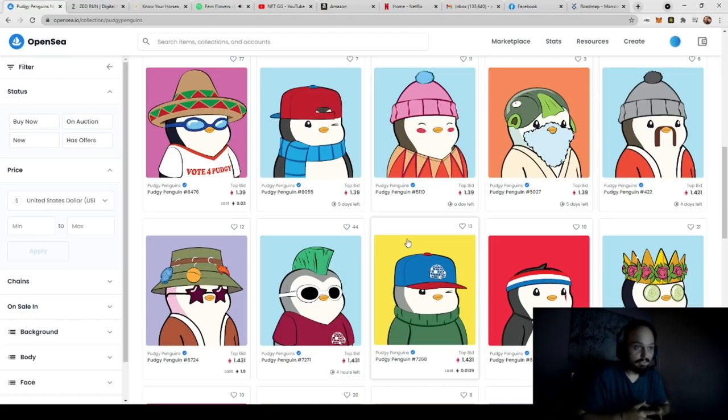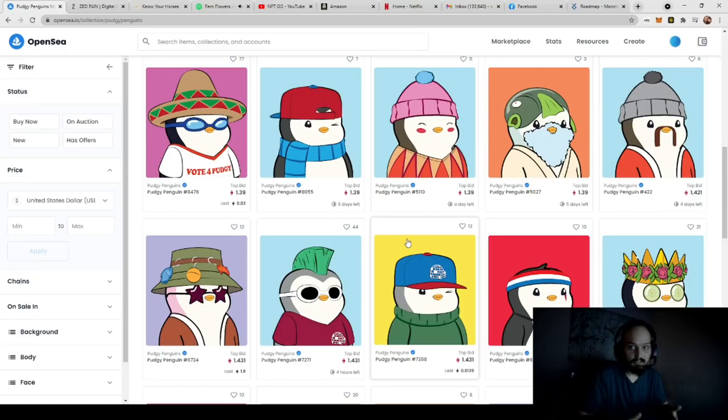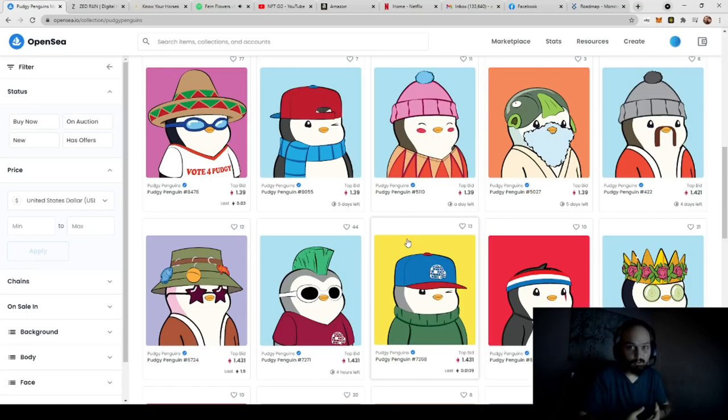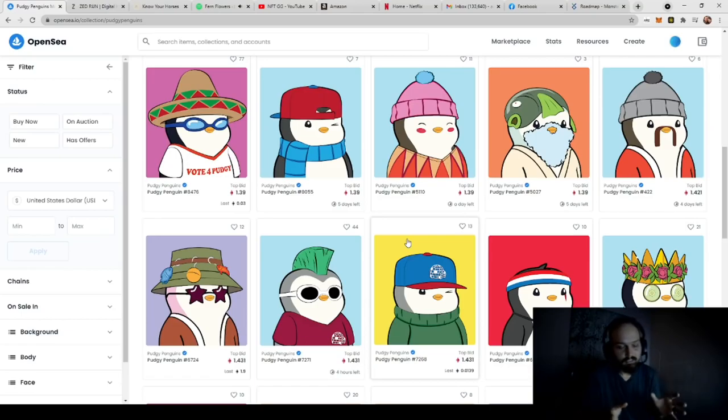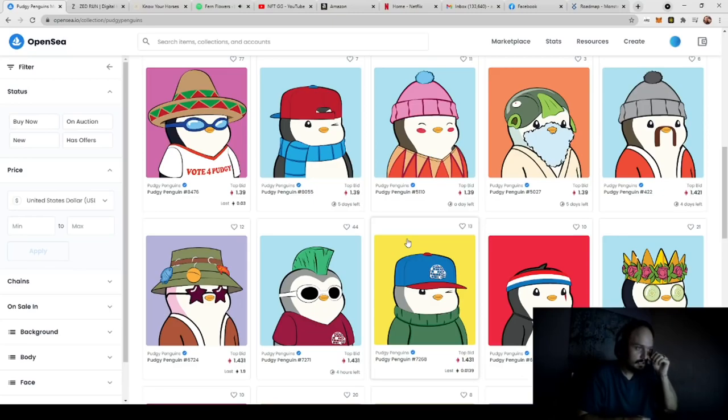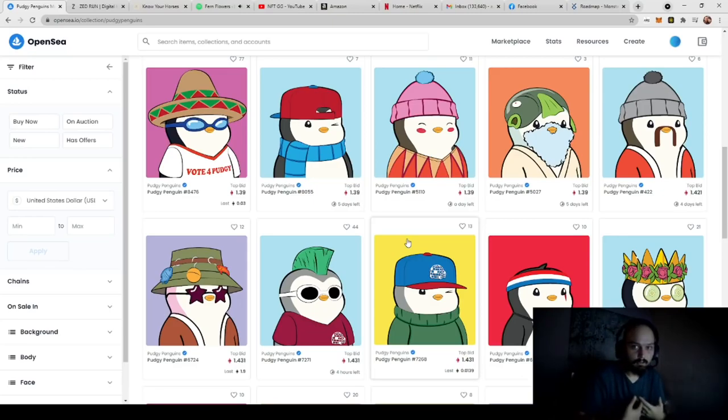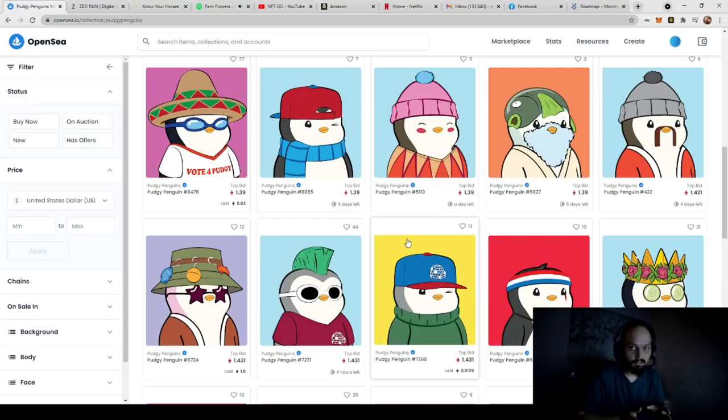PudgyPenguins is an NFT that is randomly generated through lines of code, and then it uses another code through ERC-721 contracts and solidity programming.